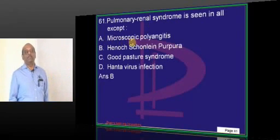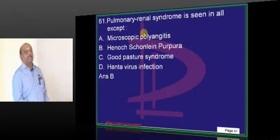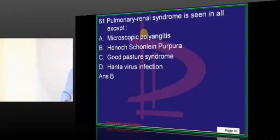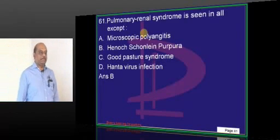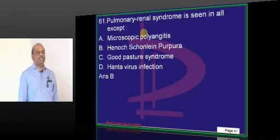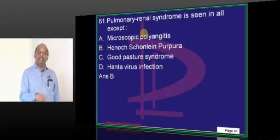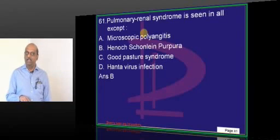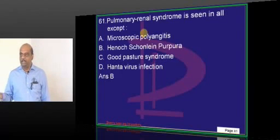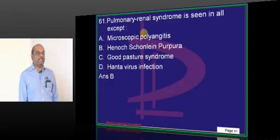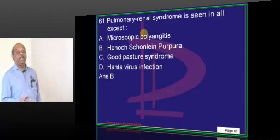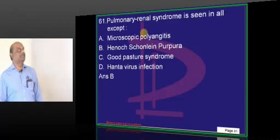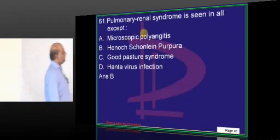Pulmonary-renal syndrome is a feature of microscopic polyangiitis, which involves both lungs and kidney. The closest differential in vasculitis is polyarteritis nodosa. The main differences: in polyarteritis nodosa you find skin lesions of all stages, whereas in microscopic polyangiitis all-stage lesions are not seen; and lung involvement is a feature of microscopic polyangiitis but not of polyarteritis nodosa.